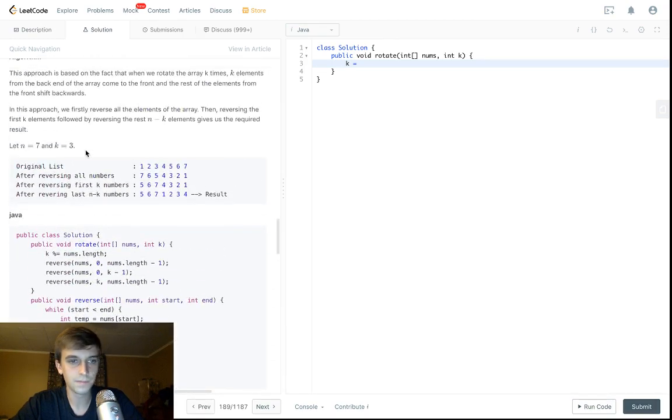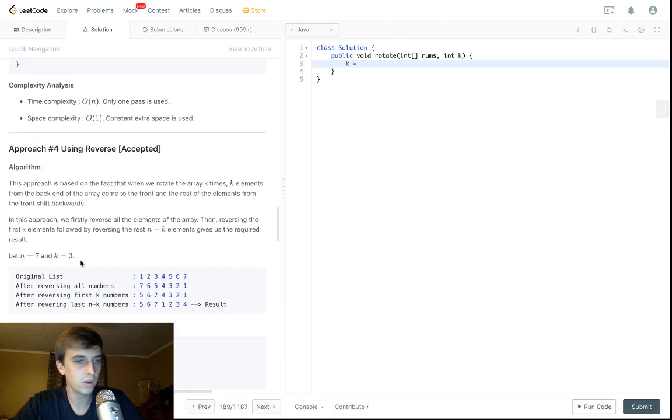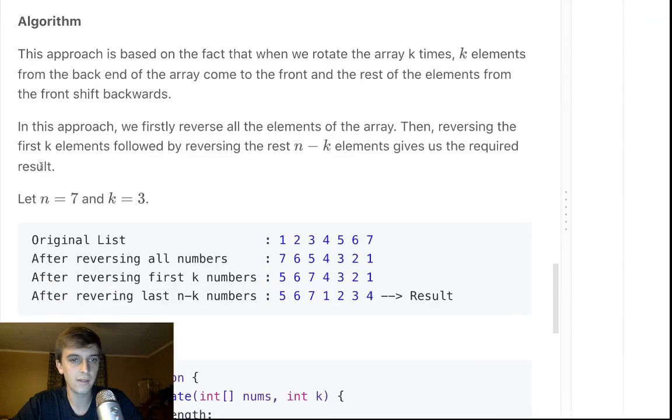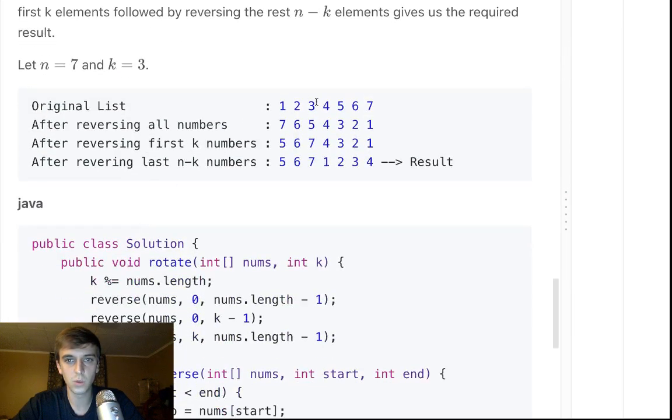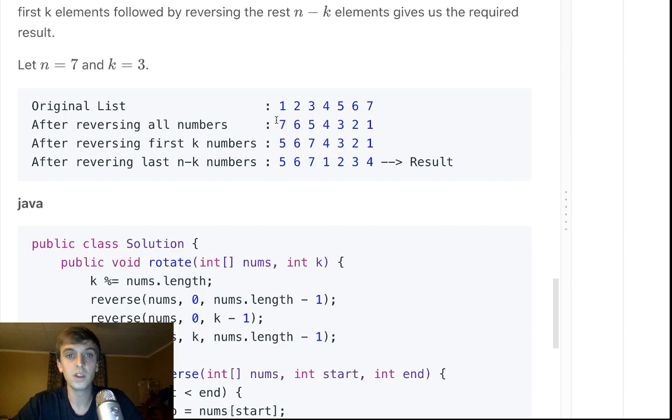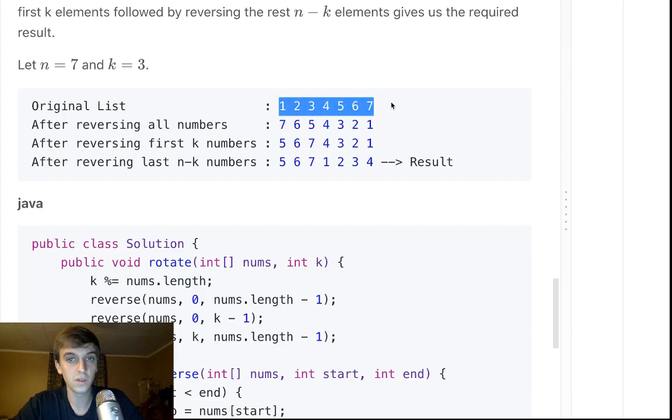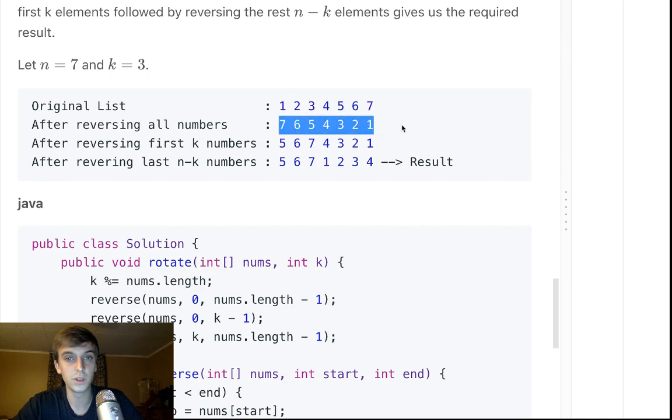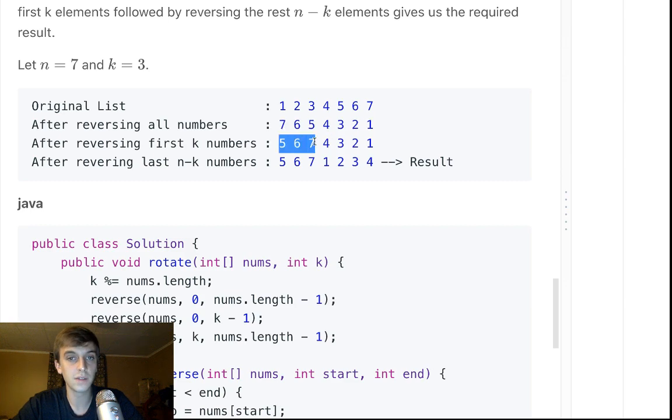I'll show you the trick. You have this array 1, 2, 3, 4, 5, 6, 7. If you want to rotate it three times, the trick is you reverse all the numbers. So you reverse 1, 2, 3, 4, 5, 6, 7, so it becomes 7, 6, 5, 4, 3, 2, 1. Then you reverse the first k numbers.